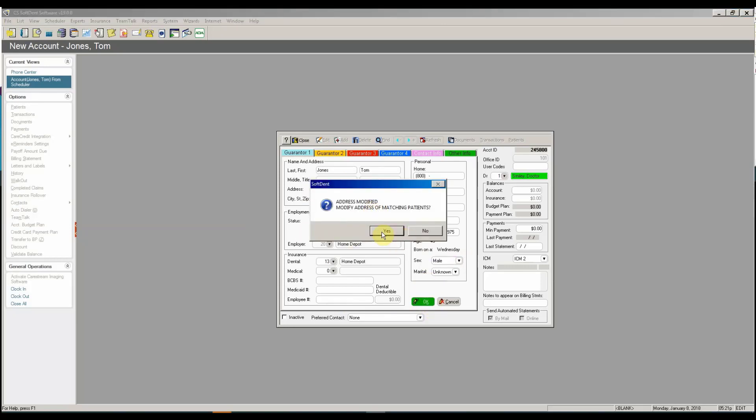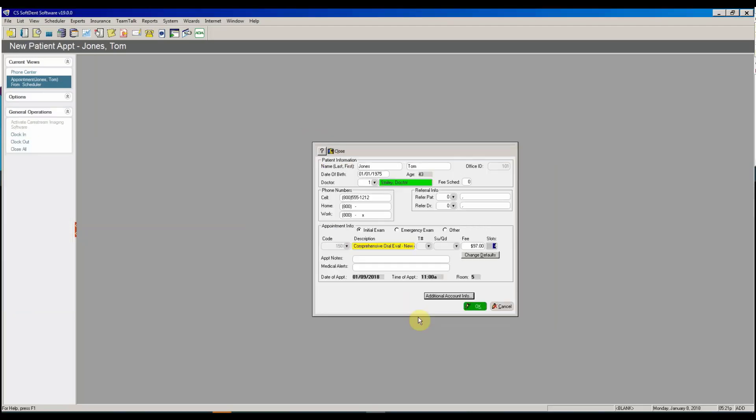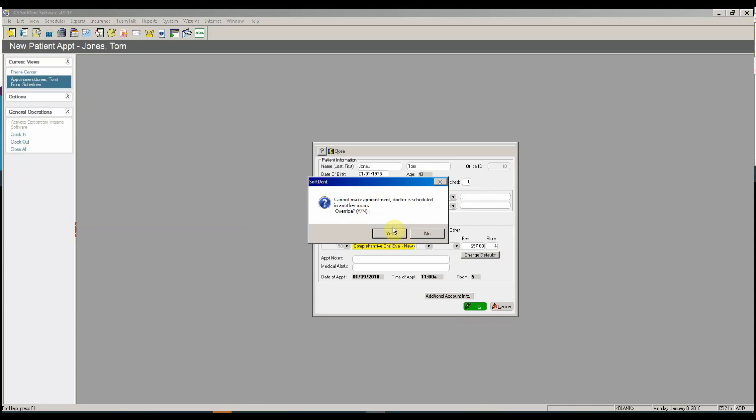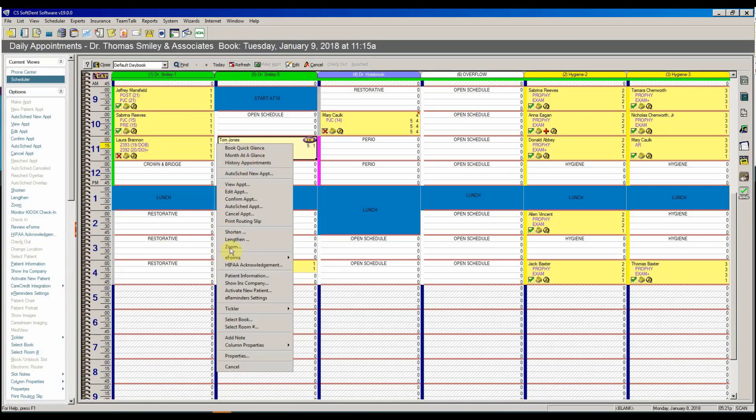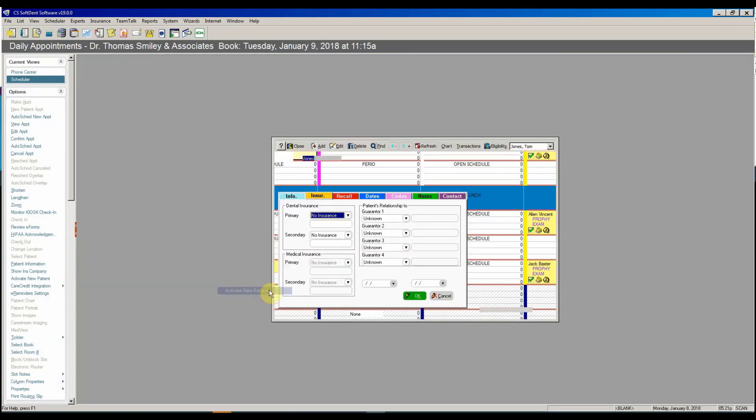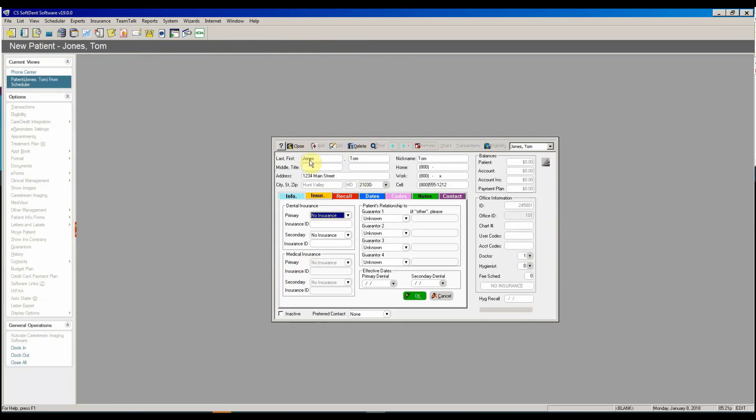I'm going to answer yes to my prompt and I'm going to answer yes to activate my new account and now I'm going to need to go flip back over to the patient screen once they come in to activate the insurance.